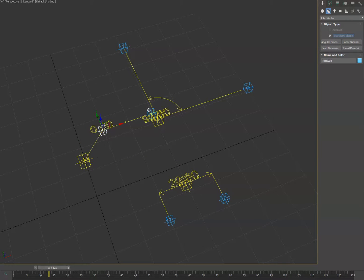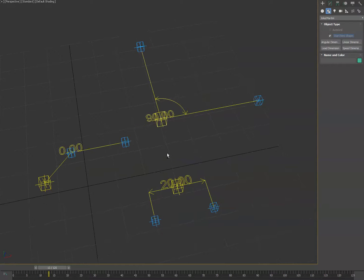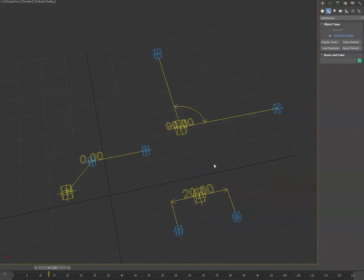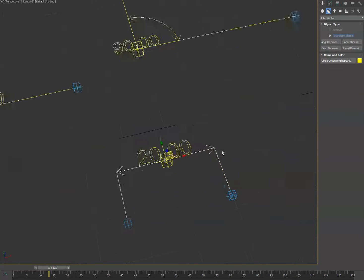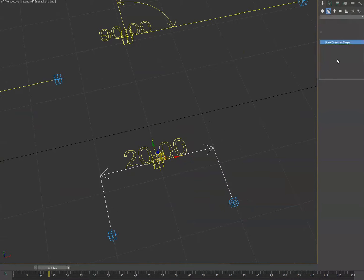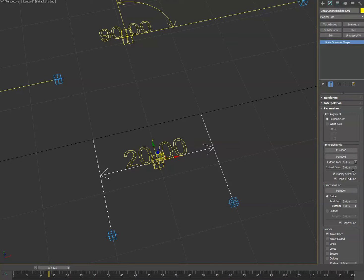Let me go ahead and move these so I'm not overlapping. One of the things I've improved is the linear dimension shape. This one you now have extend top, which was previously just extend, so you can adjust that to extend past.